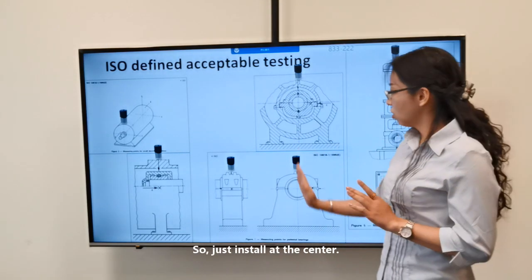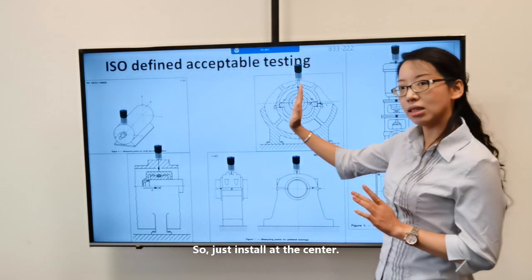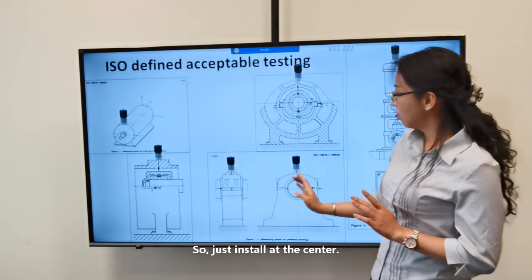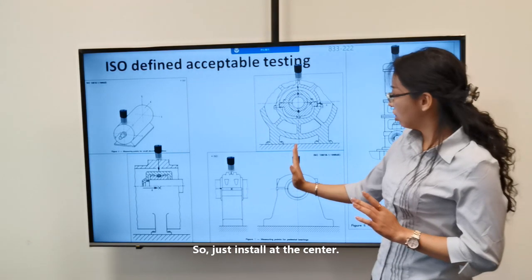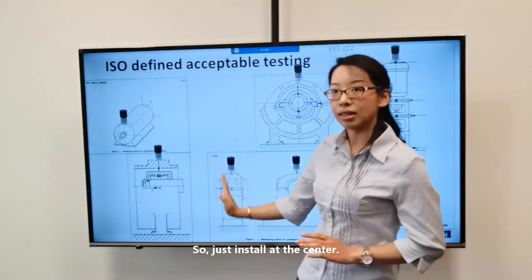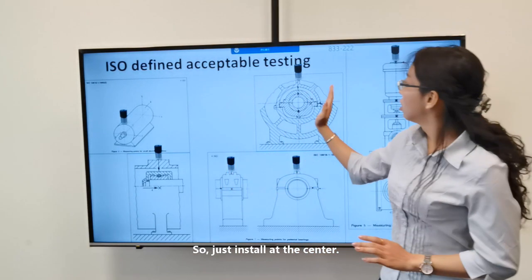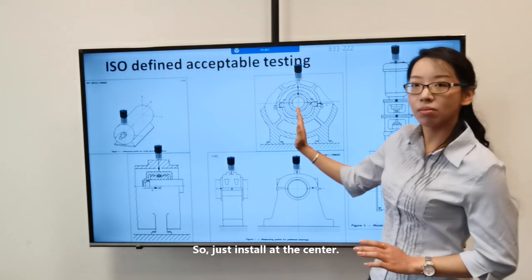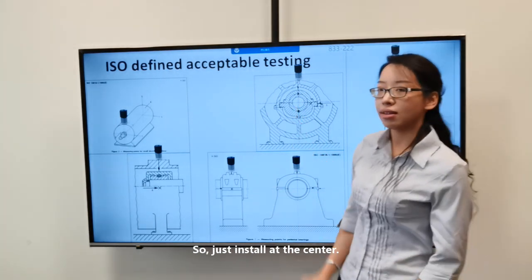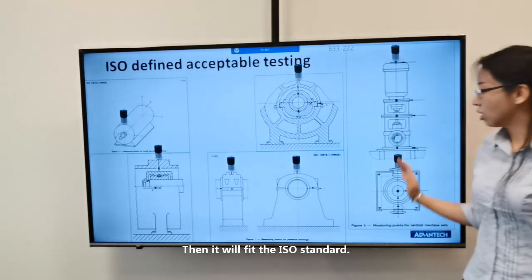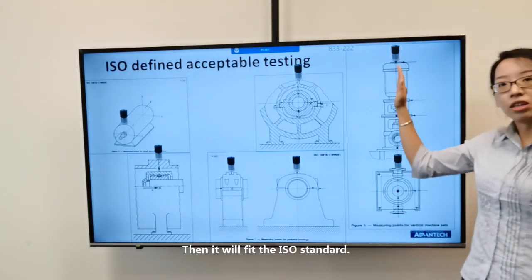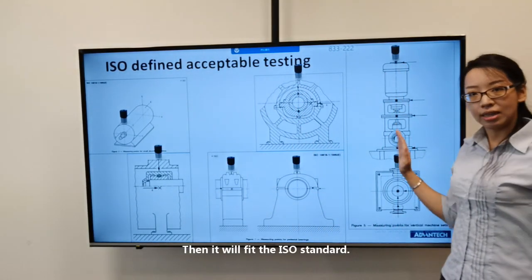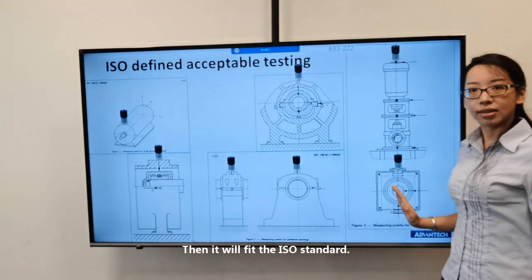Because it is only one sensor, just install it at the center. Installing the WISE module at the center will comply with the ISO standard.